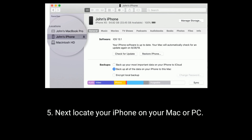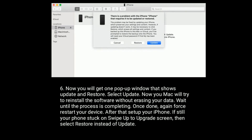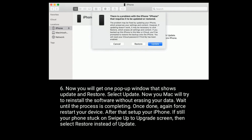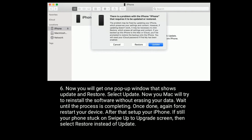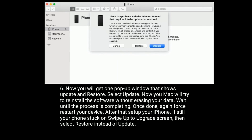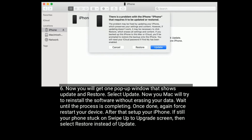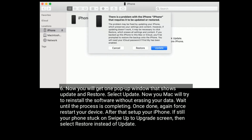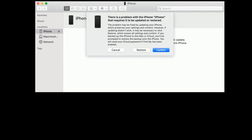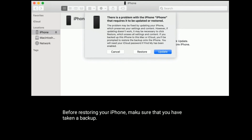Next, locate your iPhone on your Mac or PC. You will get a pop-up window that shows update or restore. Select update. Your Mac will try to reinstall the software without erasing your data. Wait until the process is complete. Once done, restart your device and then set up your iPhone. If your iPhone is still stuck on the swipe up to upgrade screen, then select restore instead of update. Before restoring your iPhone, make sure that you have taken a backup.